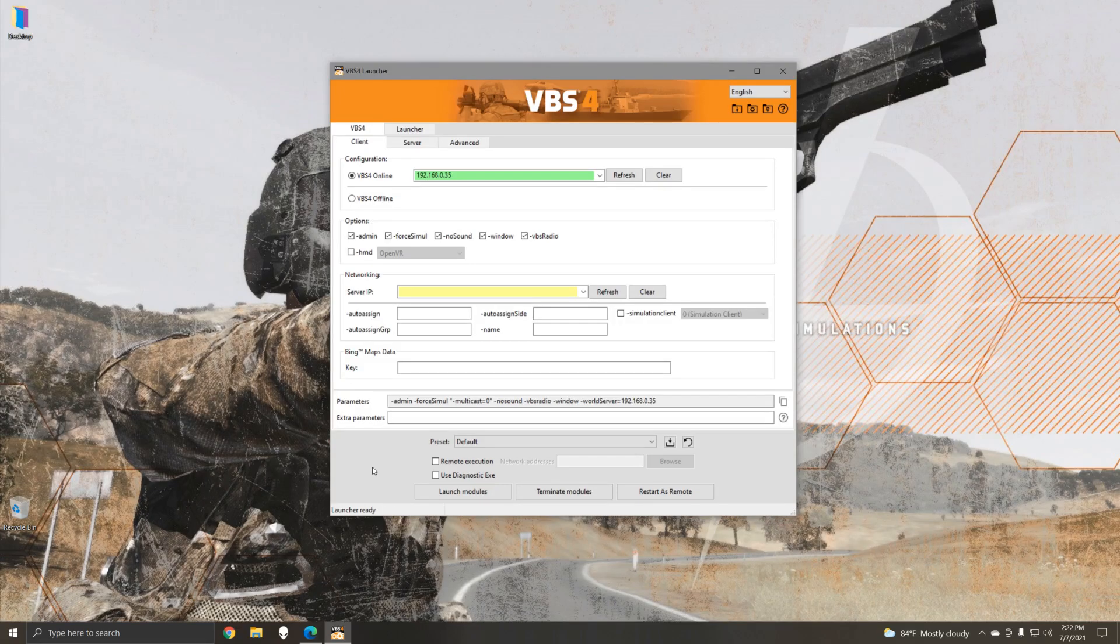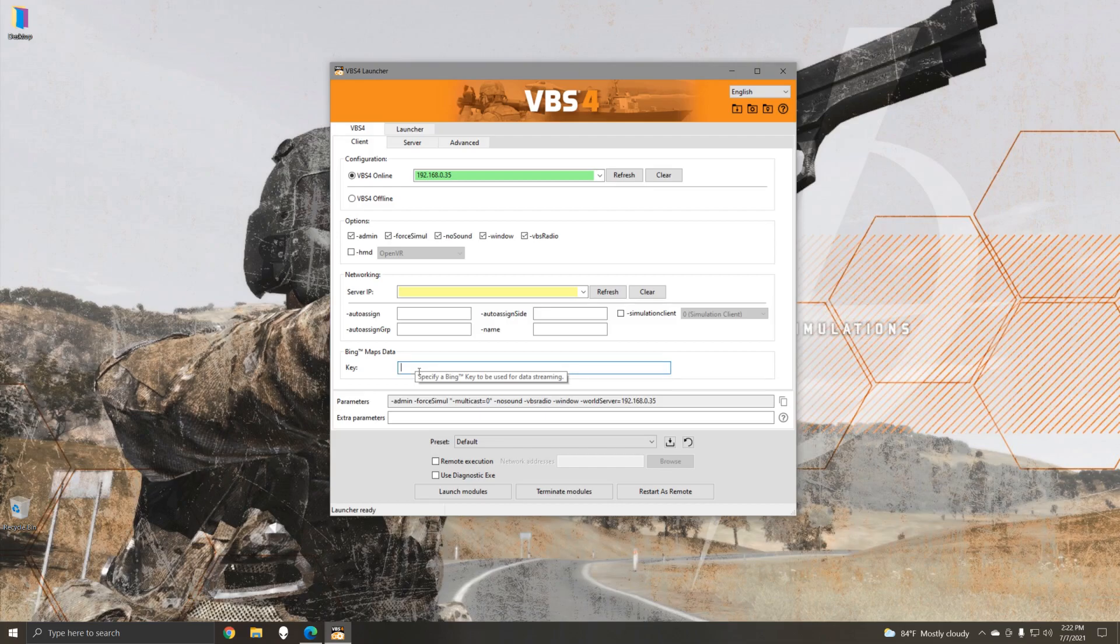VBS 4 21.1 includes the ability to stream in Bing Maps data and render this on the terrain instead of terrain data from the underlying base globe or from the VBS world server.